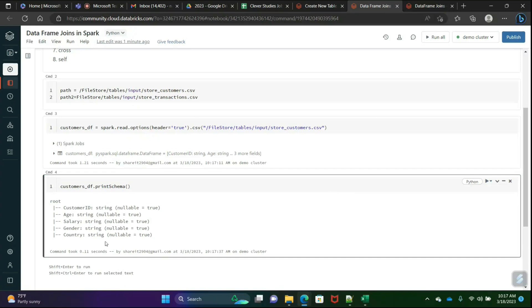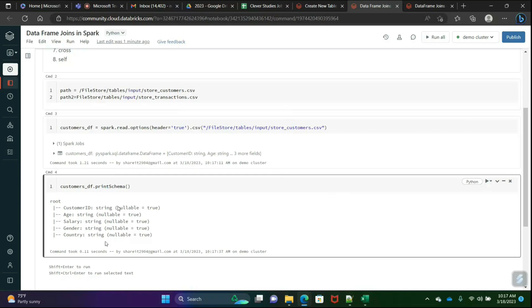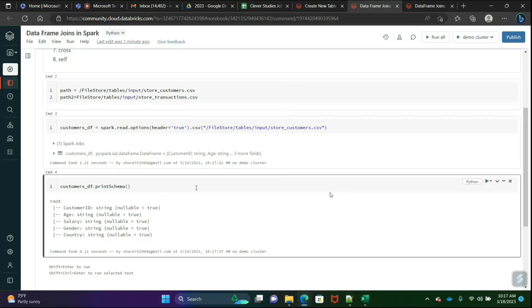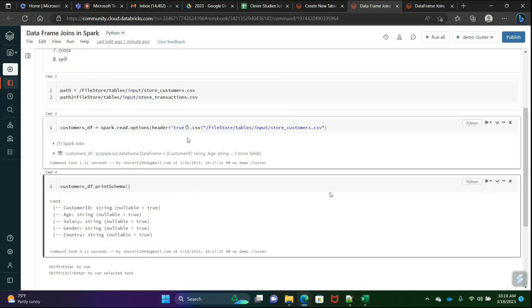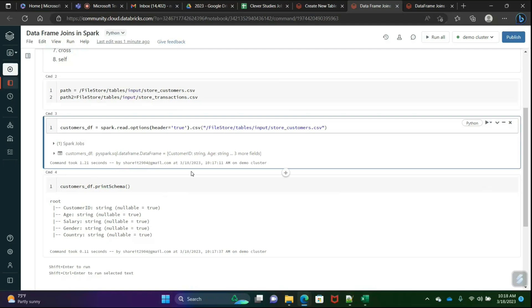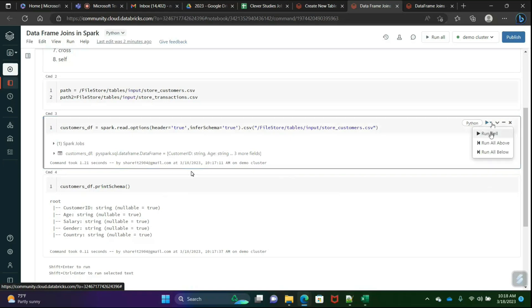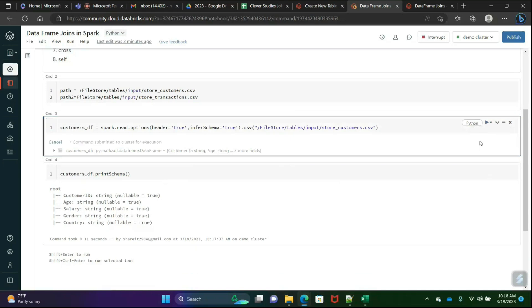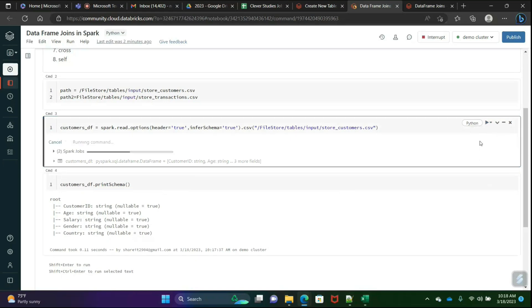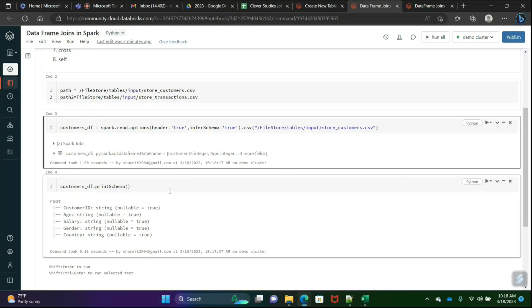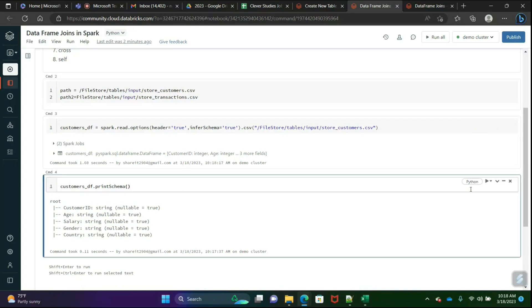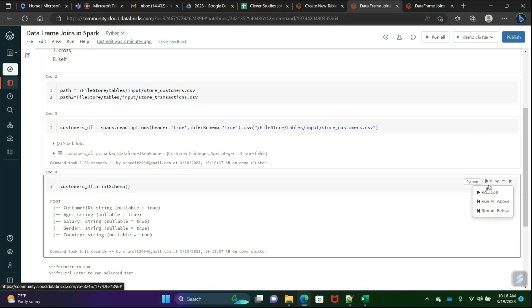If you see customers_df.printSchema, by default it took all the columns as strings because we haven't mentioned anything. But if you see our file, it's also having IDs, salary, or amount, and generally amount should not be in string. That is the reason we have to add infer_schema equals true. This ran, now again we'll run this.